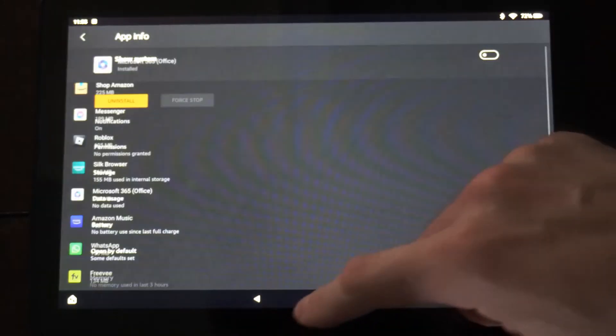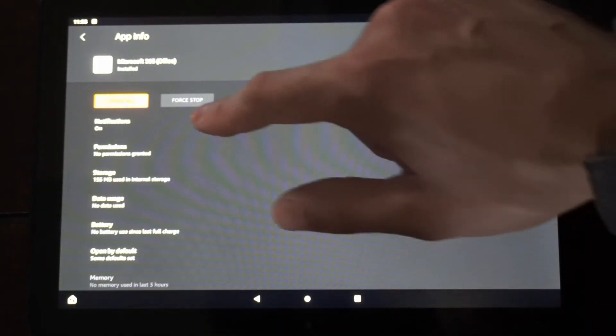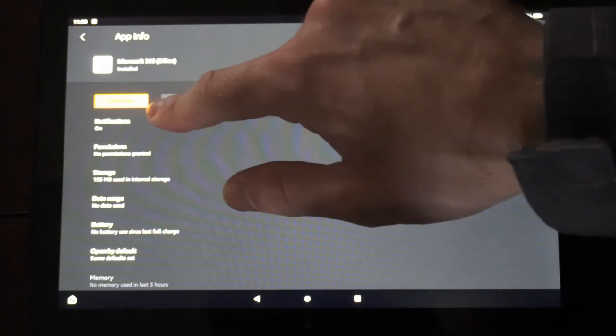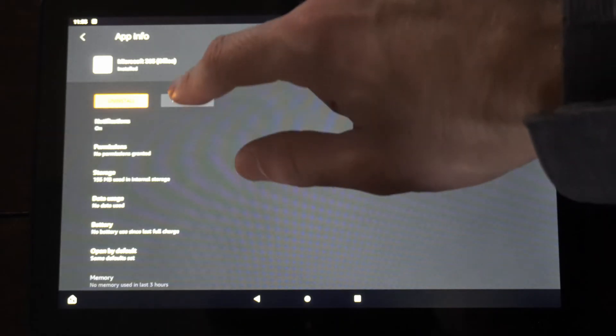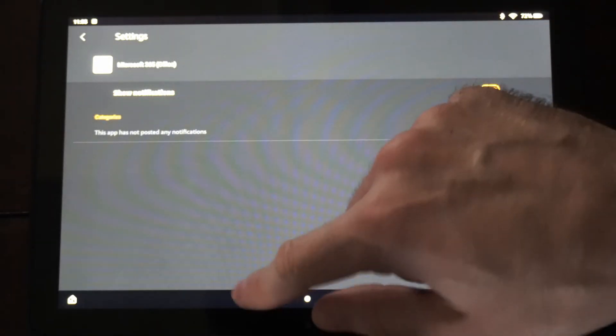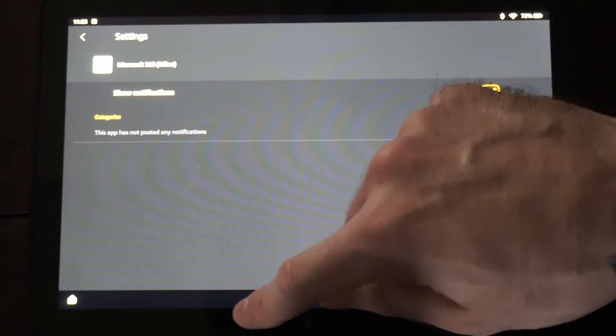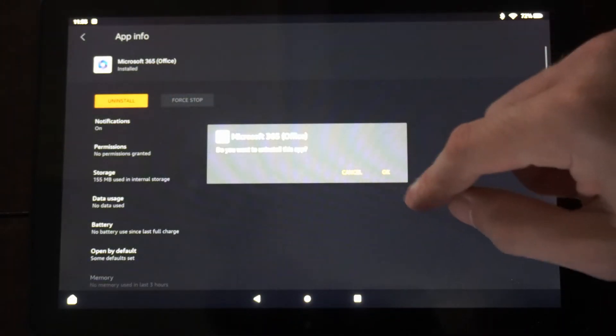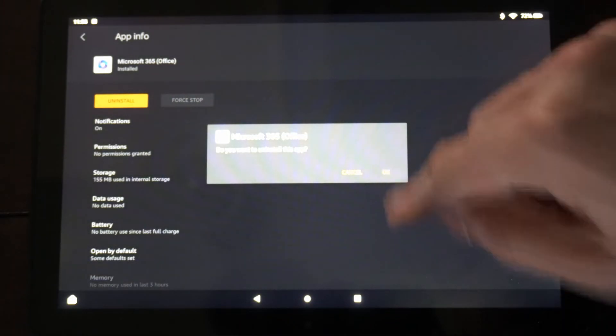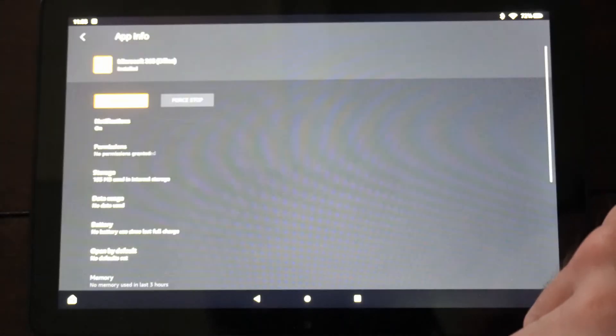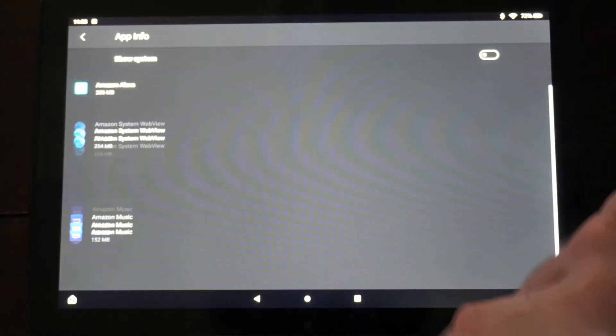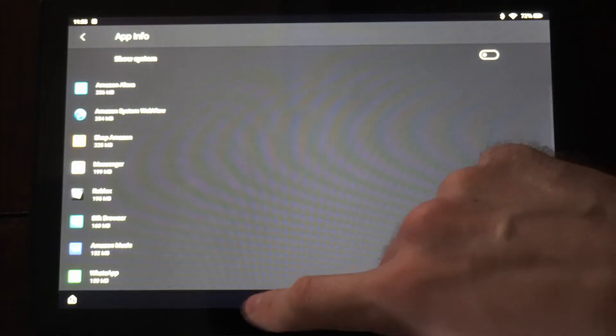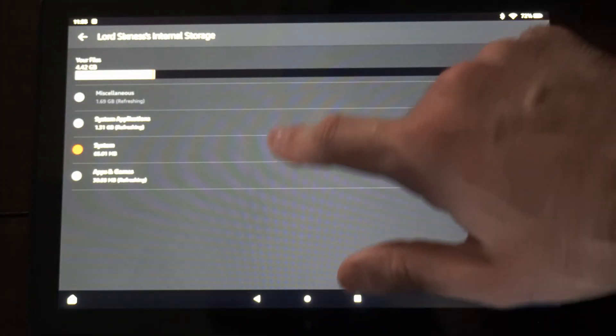So here's Microsoft 365. We can simply go to uninstall and we can remove it from our device. So let's go to uninstall since I will never use this. Go to okay and that application is now removed.